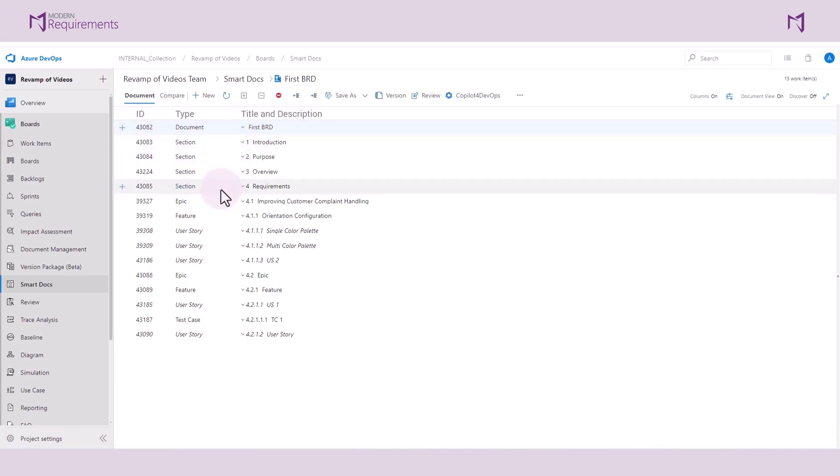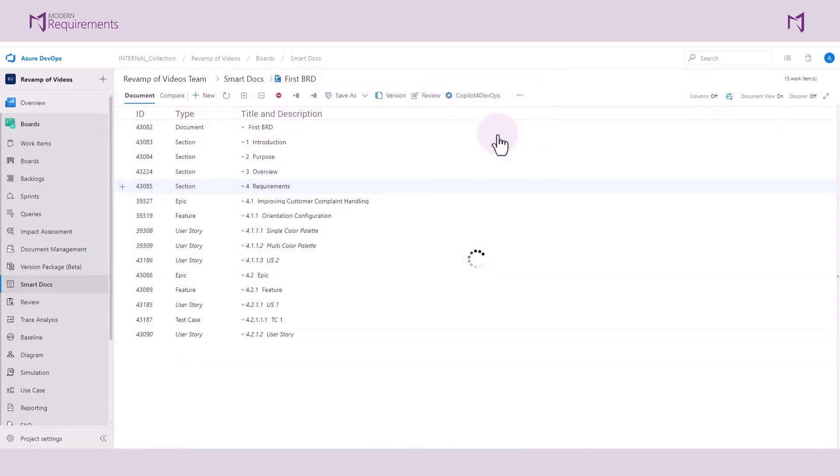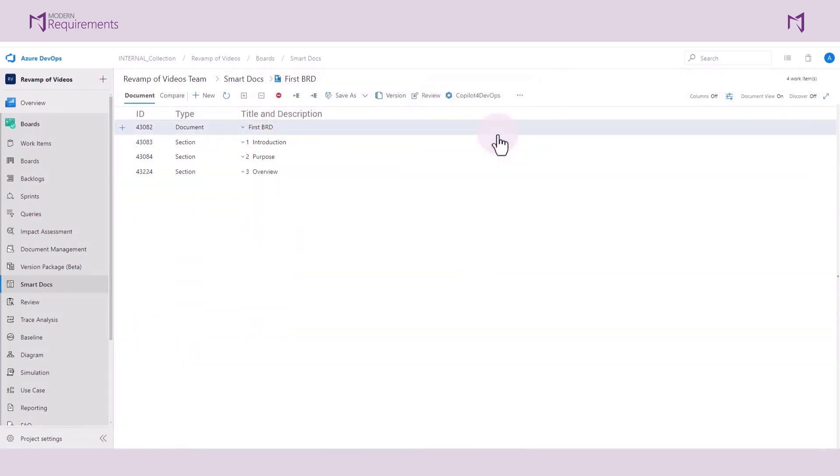Before I go ahead and save this as a reusable document template, I'd like to remove some of the work items. I'll click on this button here to remove the work items from the document. Please note that this does not remove the work items from Azure DevOps. It only removes those work items from the document.